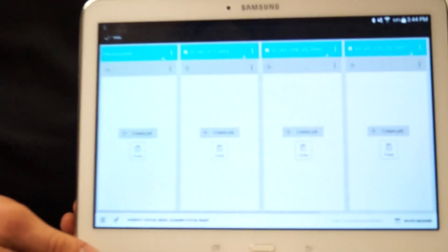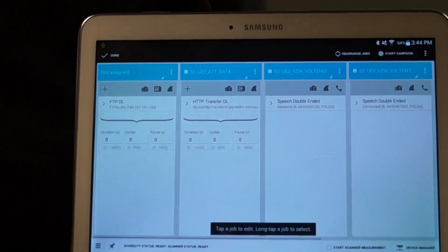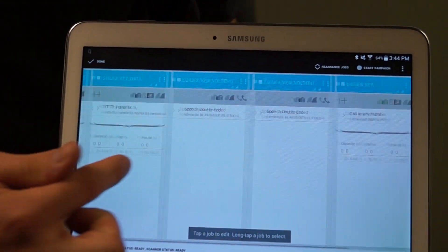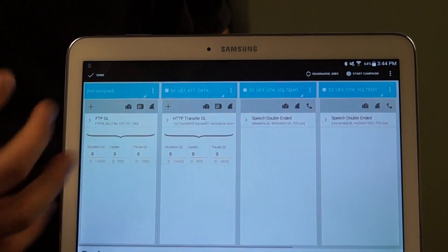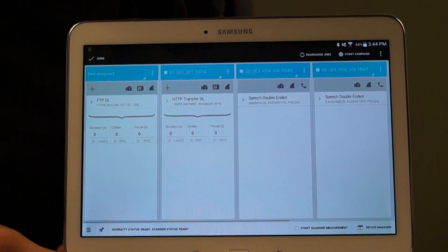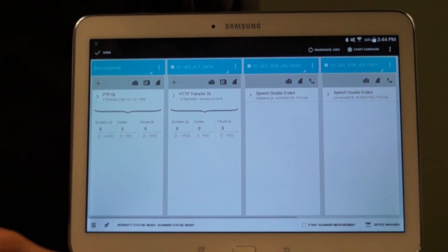What I'm going to demonstrate today is a little bit of our Qualipoc application. I have six phones here and I can go in and demonstrate what we call a campaign. I've got five UEs right now and I can assign voice or data jobs to each one as you can see here.